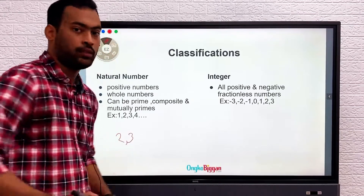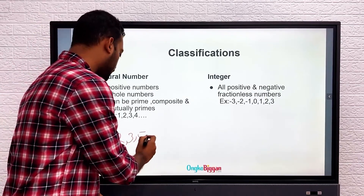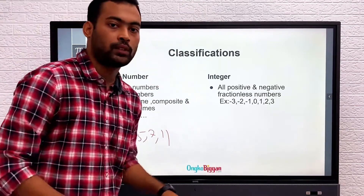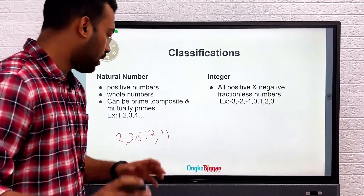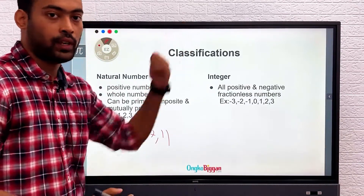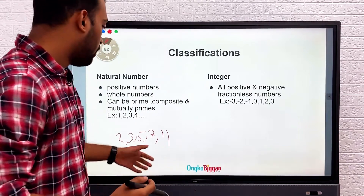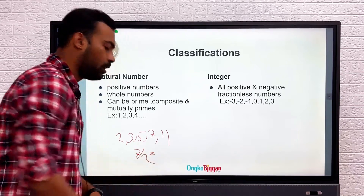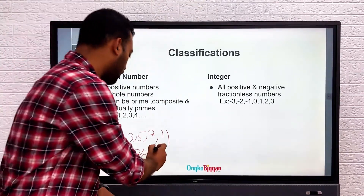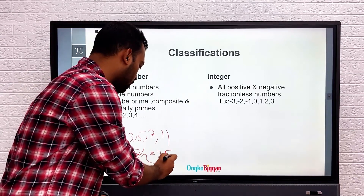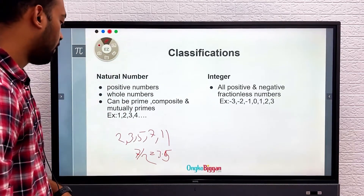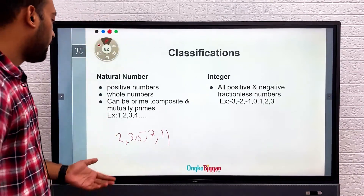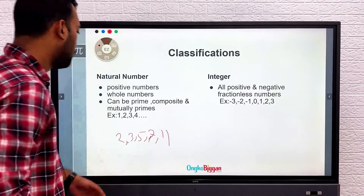Three, five, and seven are also prime numbers. You can only divide these numbers by one and by themselves — you cannot divide them by any other number and get an integer value. For example, if you divide seven by two, it does not give you an integer value — it gives you 3.5, which is a decimal. So seven divided by two is not a prime relationship.